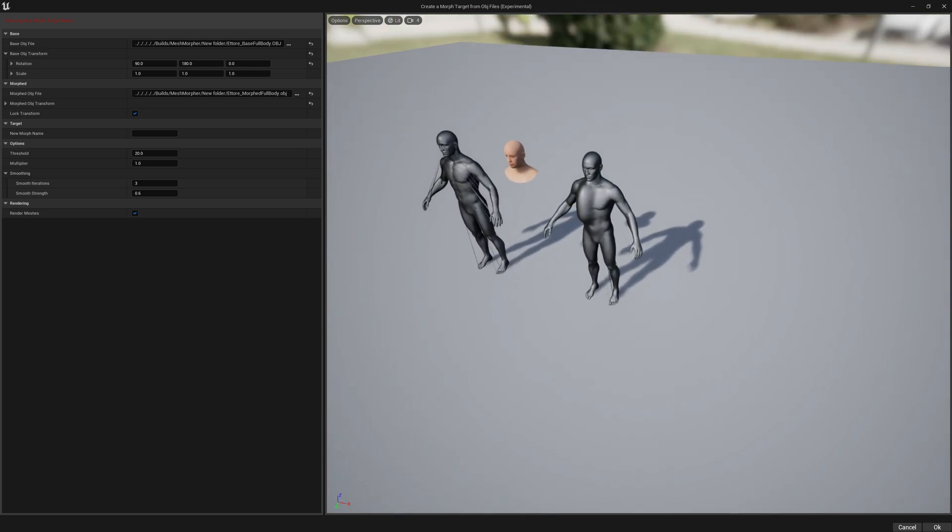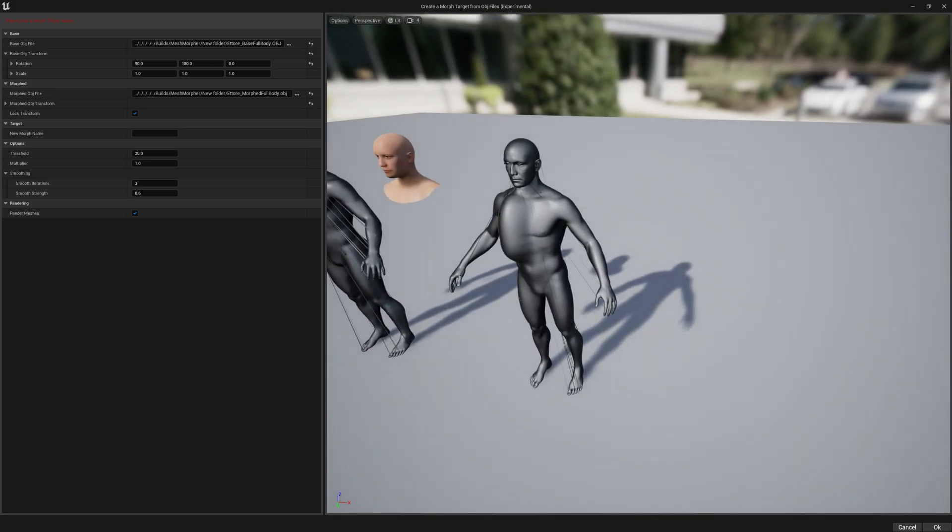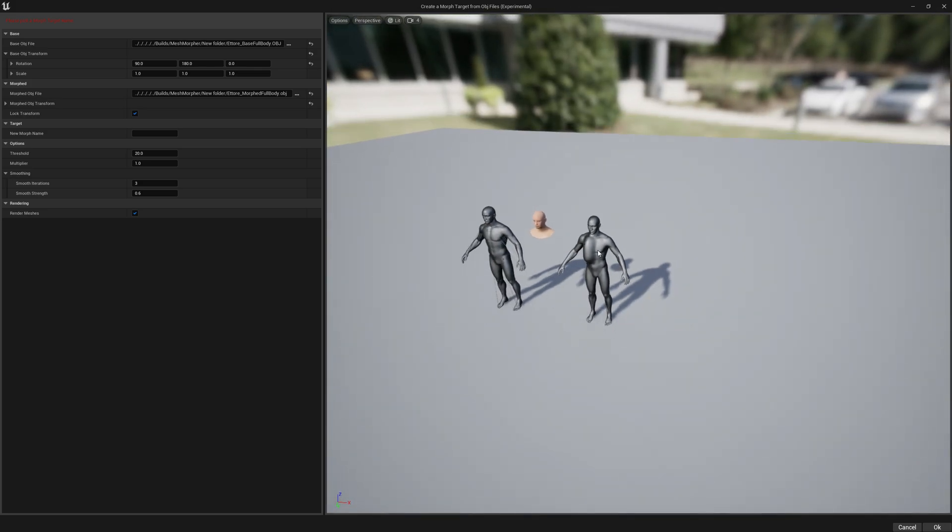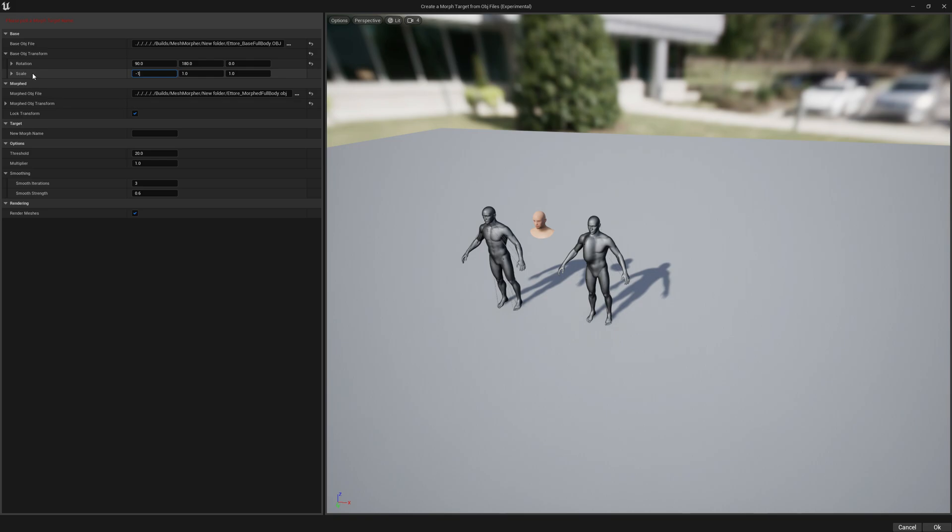As you can see, our sculpting is on the wrong side than what we sculpt in ZBrush. For that to be fixed, we have to write minus one on X axis in the Scale option here.